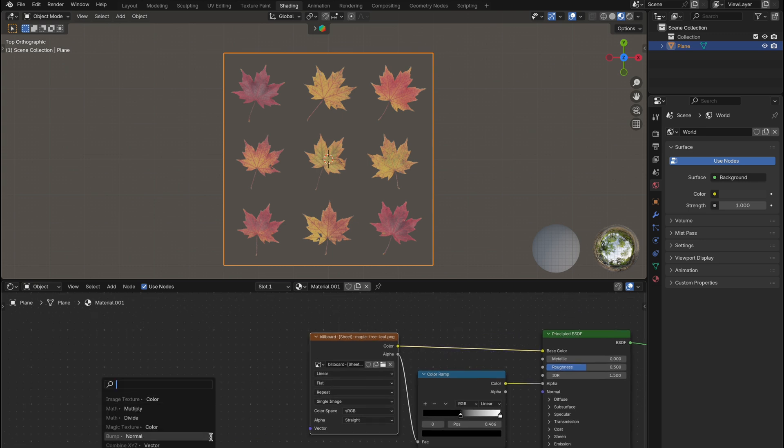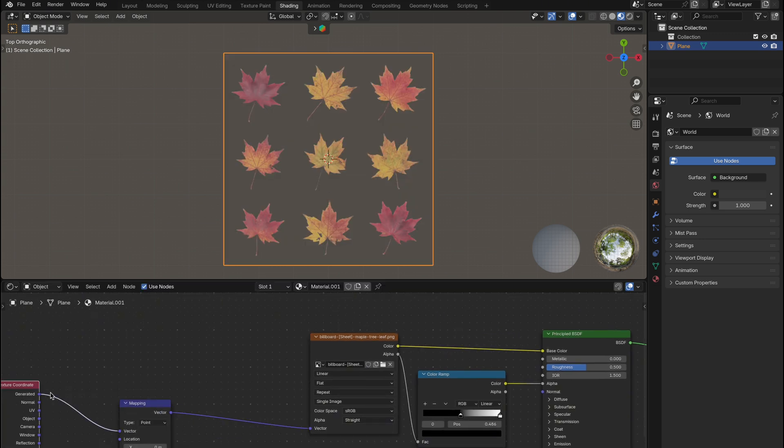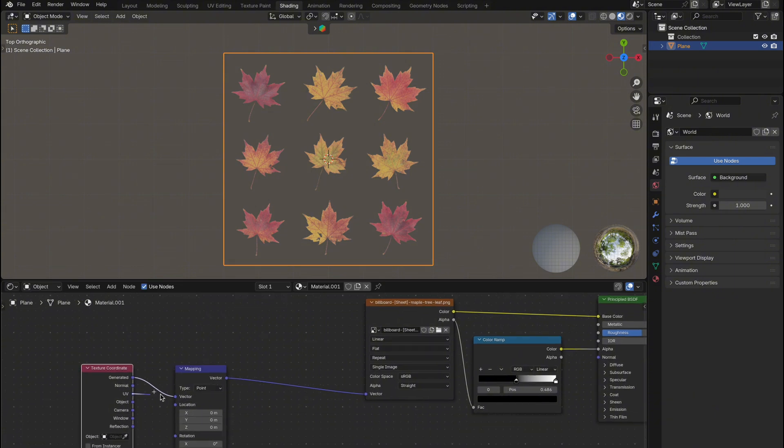Now add a mapping node and a texture coordinate node and use the UV output. This gives you control over the position and scale of the UVs later.